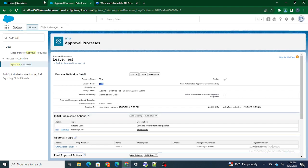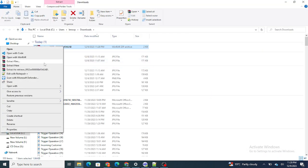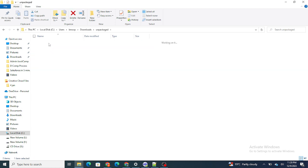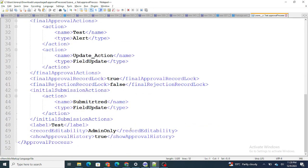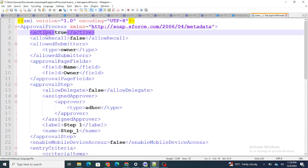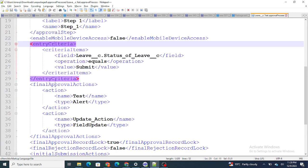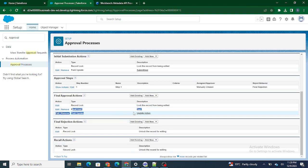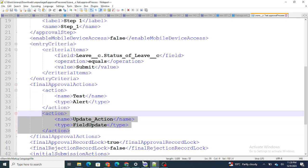I've retrieved this approval process — let's see how it looks. I have the approval process available. The initial submission actions, active status, allow submitter as owner — everything is mentioned. The entry criteria is there, and the final approval actions include the email alert and the field update.